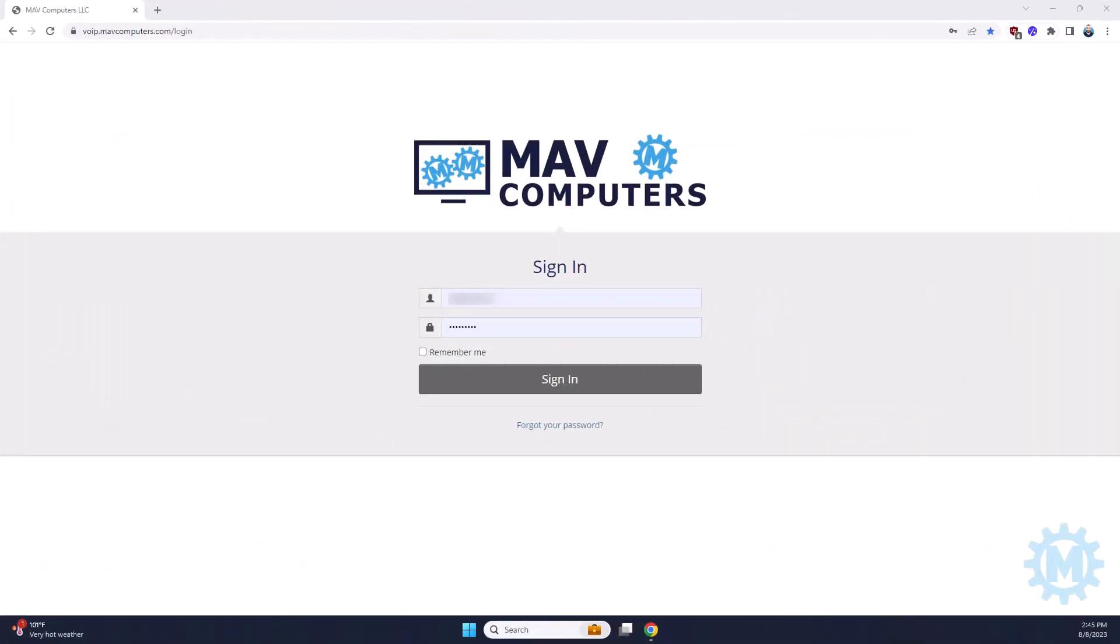Welcome back to another training session. Today, we're going to be going over the Cornexa, or CoreDial, user dashboard.